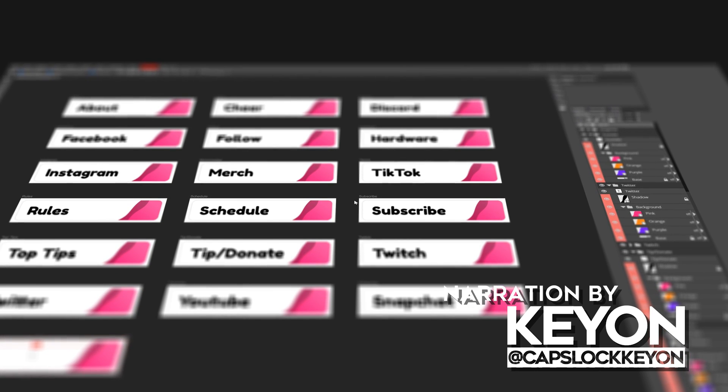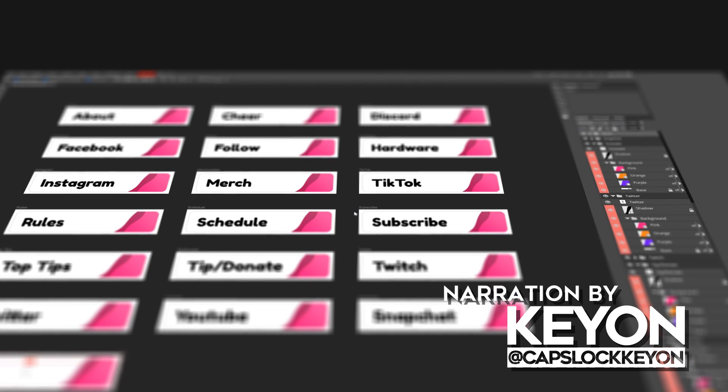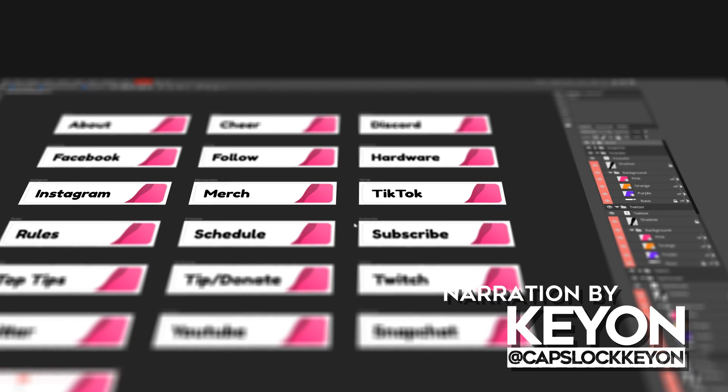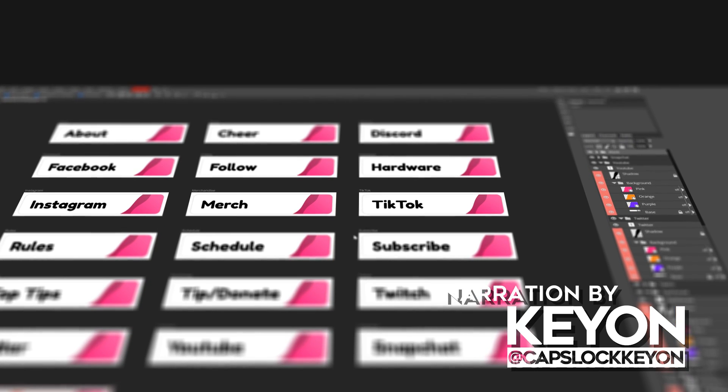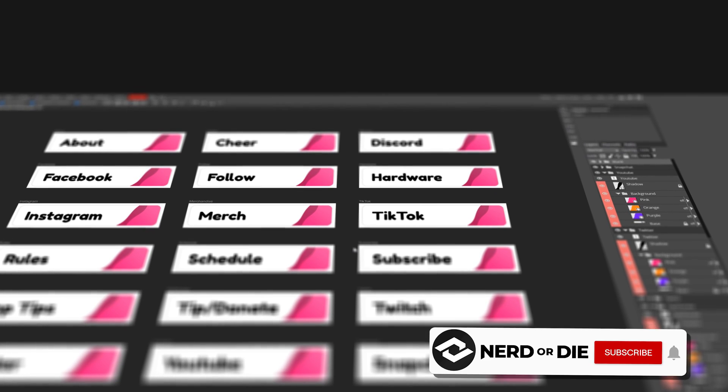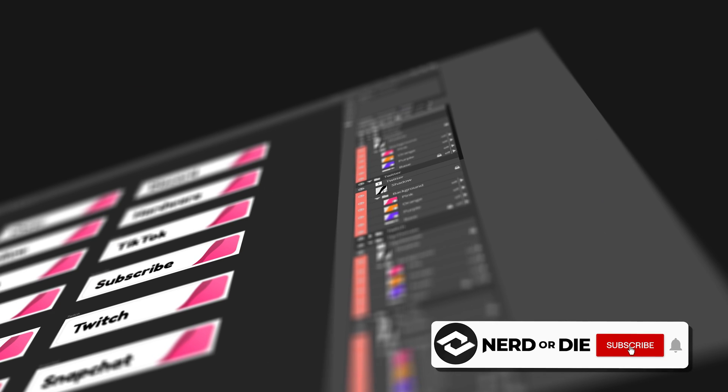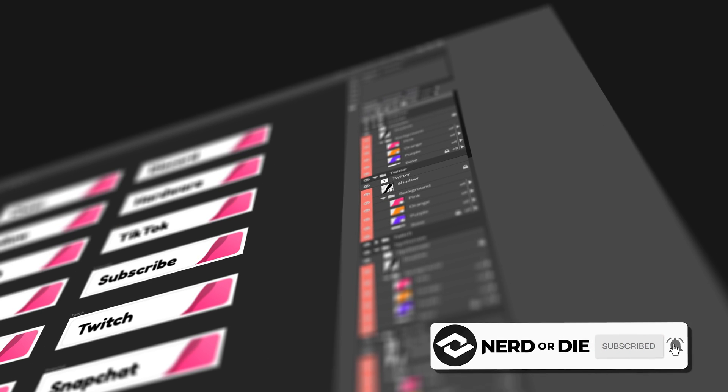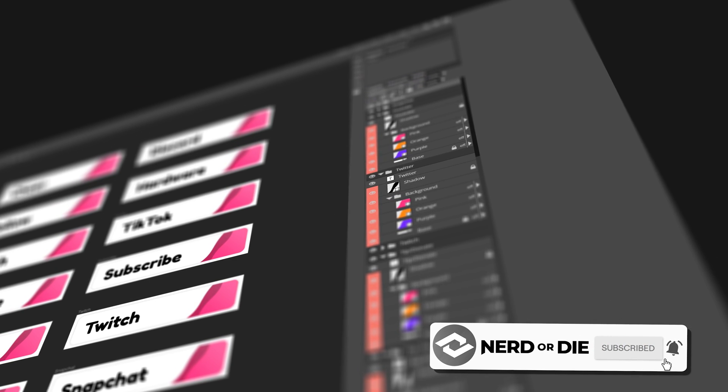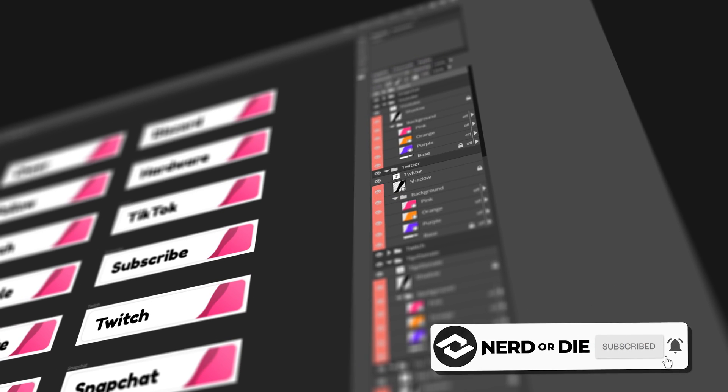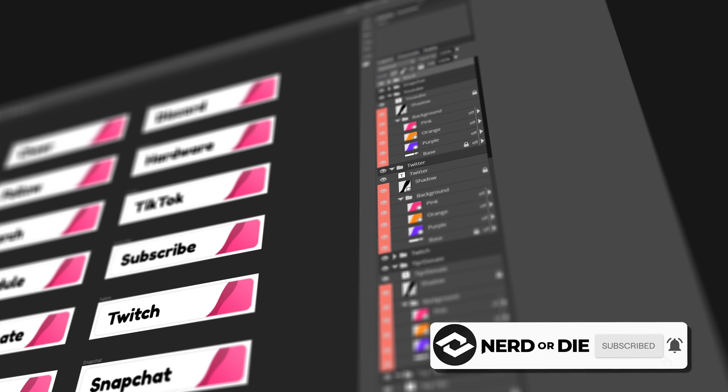What's up nerds, Kian here with Nerd or Die. Today I'm going to show you an awesome and free tool called Photopea, or Photopea, or Photopea.